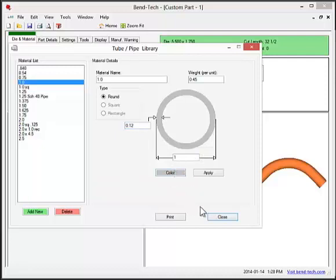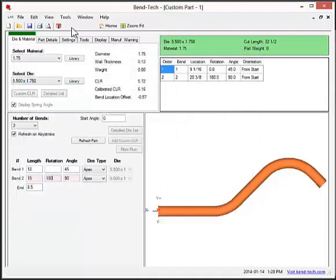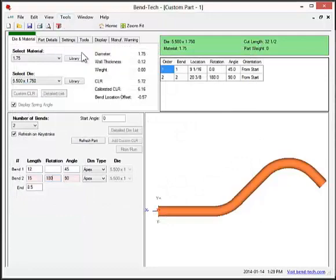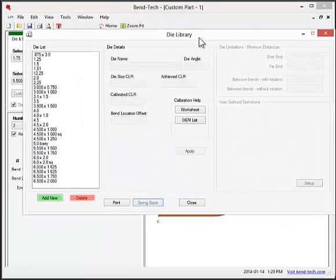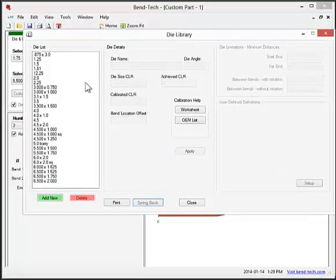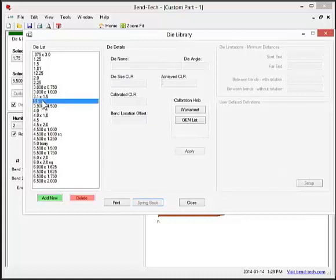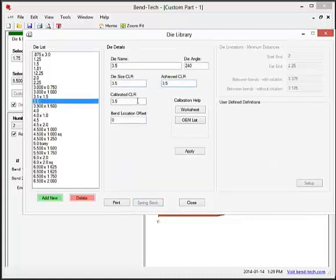We'll also take a look at the die library. The die library allows users to create a die size and to calibrate a die or choose one from the manufacturer's list.